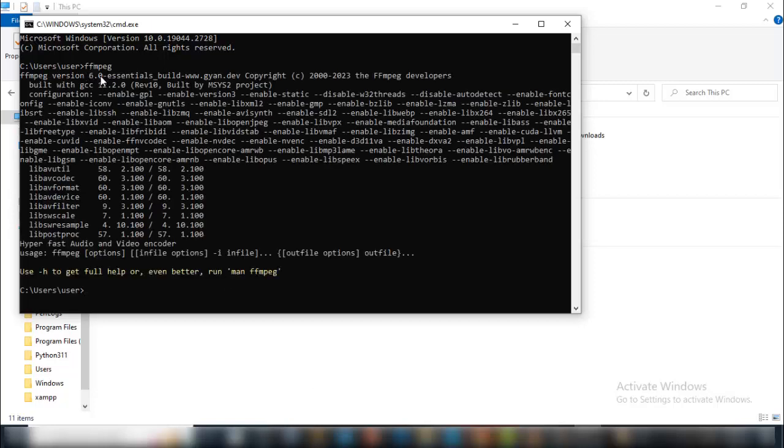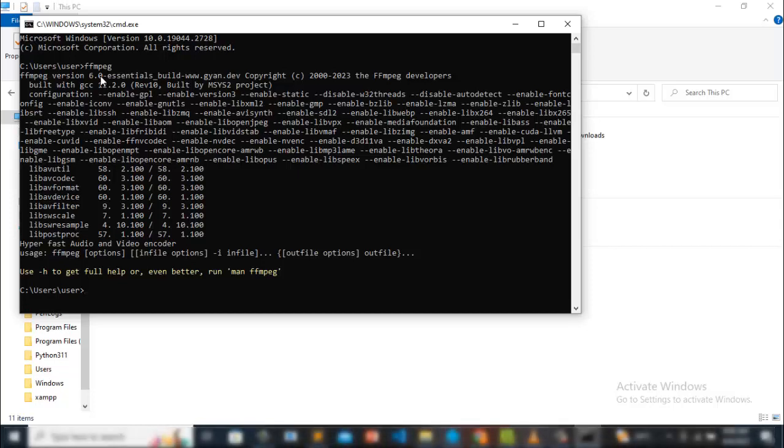This is how to download and install ffmpeg. Thank you very much for watching. Kindly help me subscribe to this channel and also help this channel to grow. Thank you very much, God bless you.